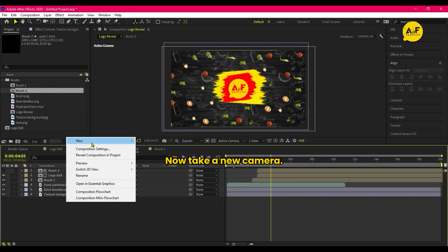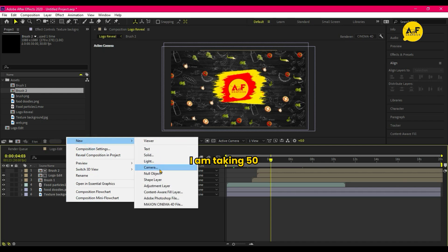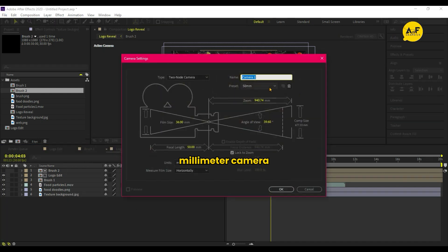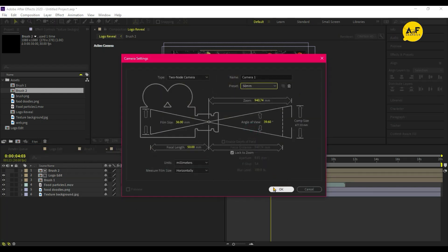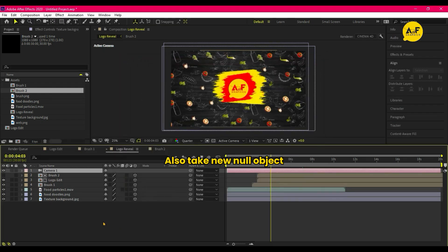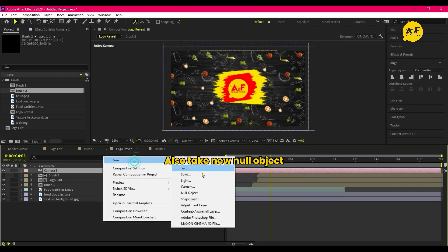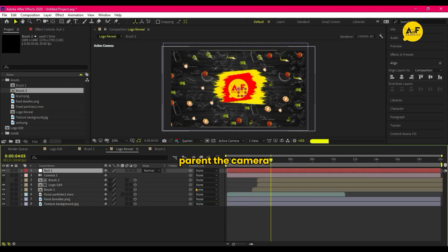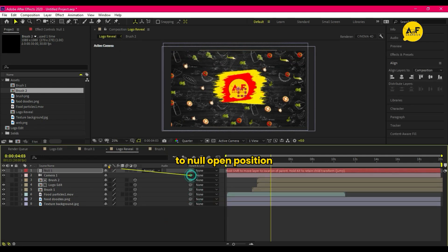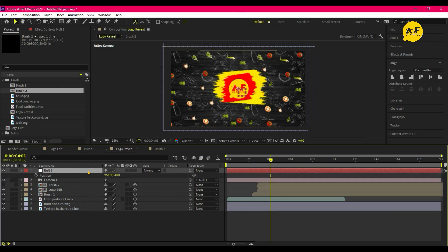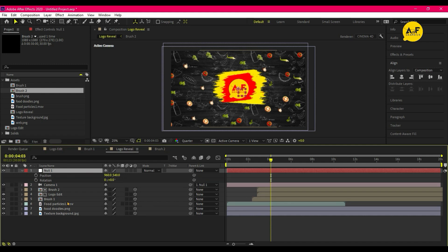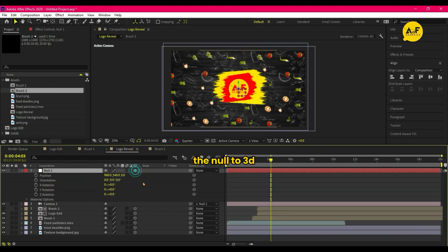Now take a new camera. I am taking 50mm camera. Also take New Null Object. Parent the Camera to Null, open Position and Rotation of Null, and turn the Null to 3D.